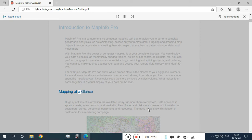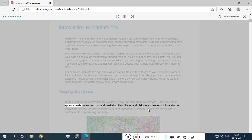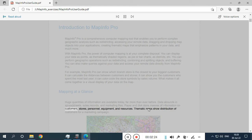Mapping at a glance. Huge quantities of information are available today, far more than ever before. Data abounds in spreadsheets, sales records, and marketing files. Paper and disk store masses of information on customers, stores, personnel, equipment, and resources.